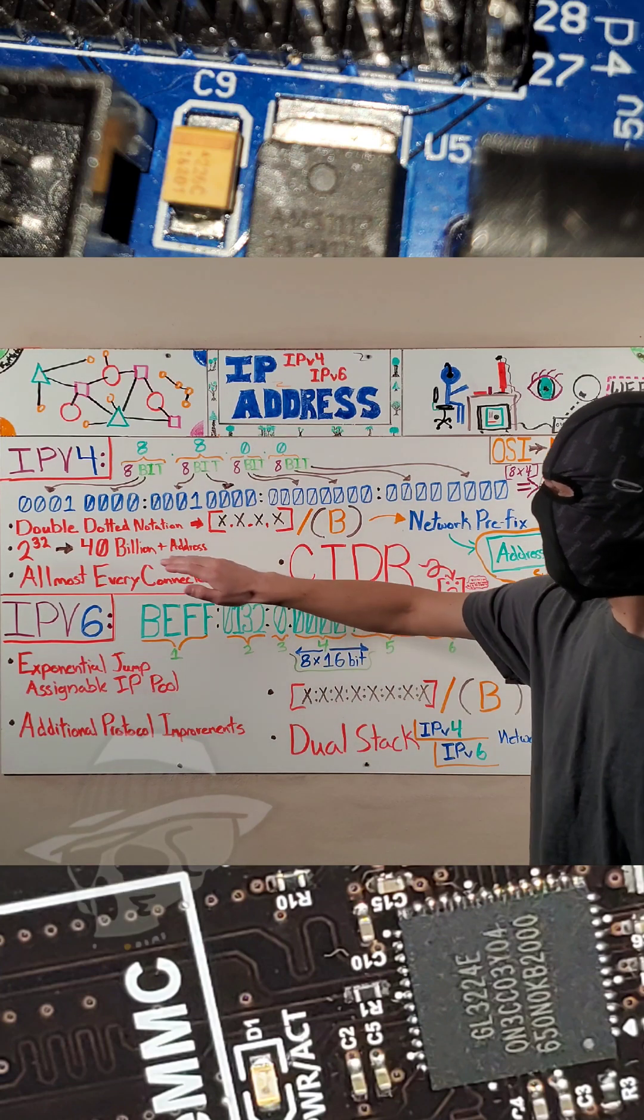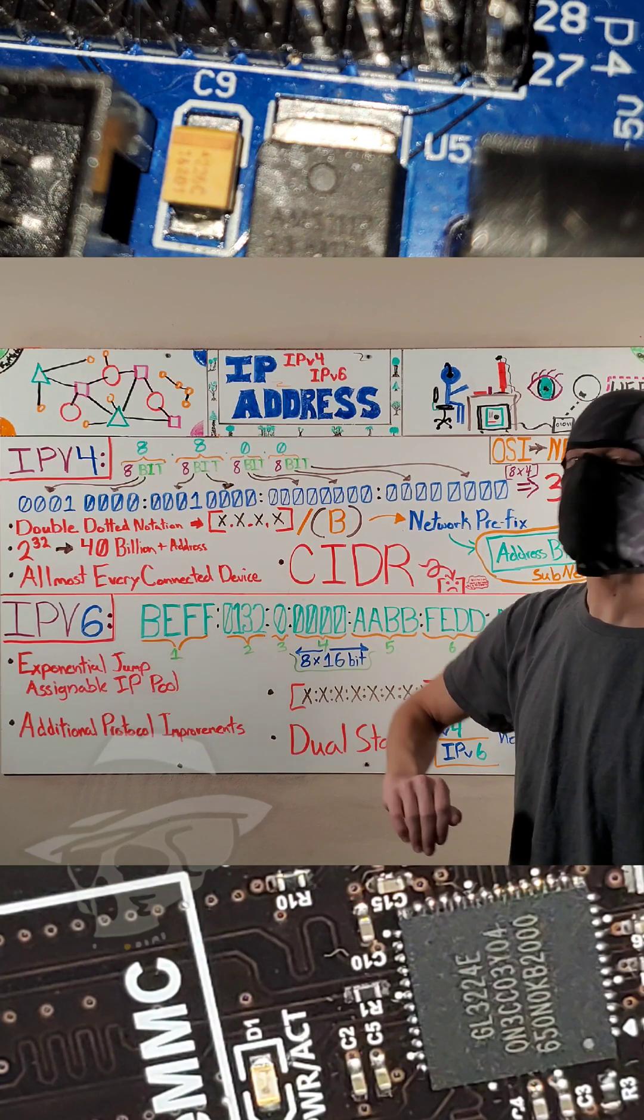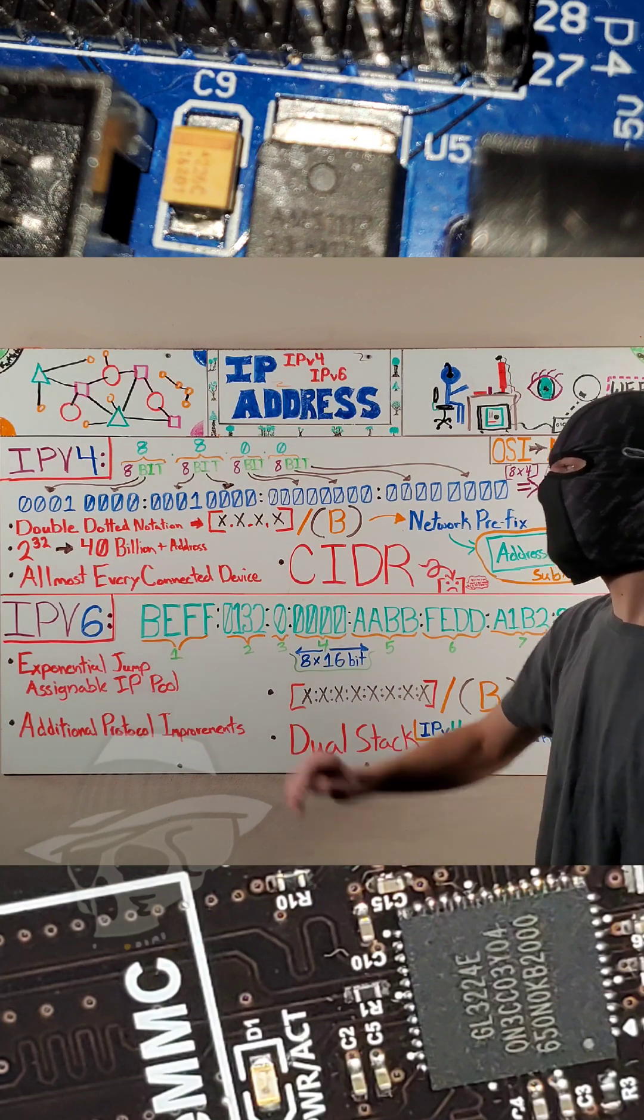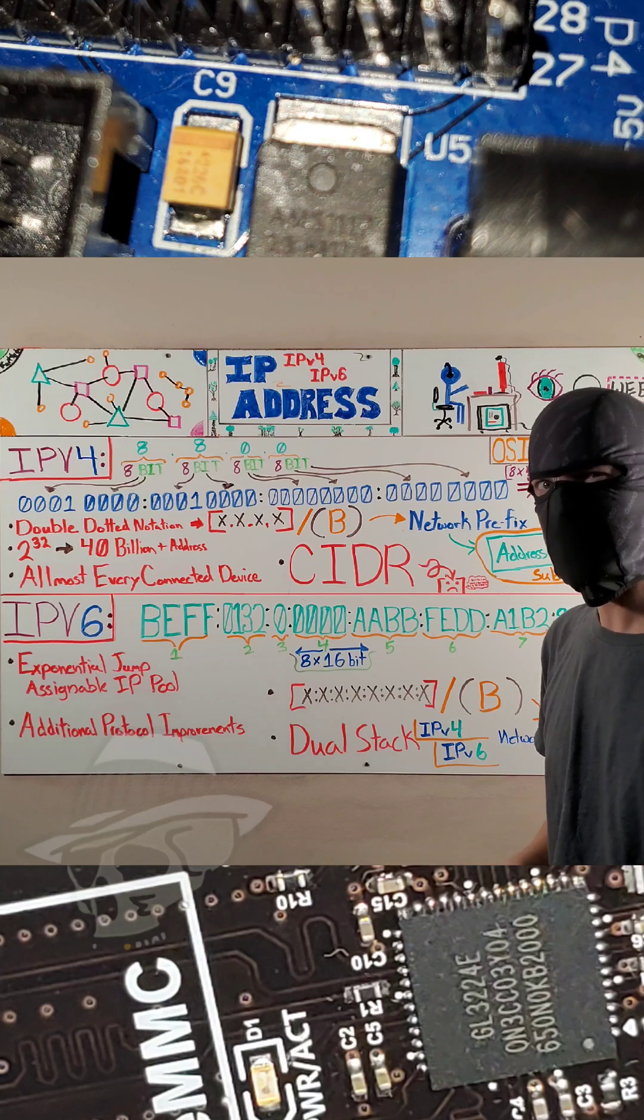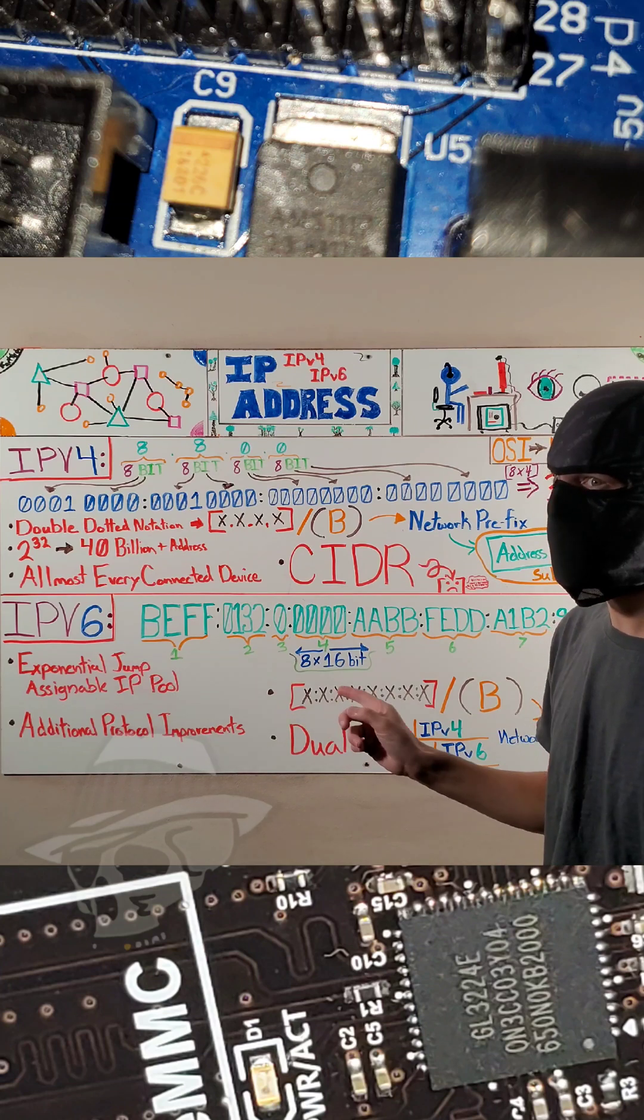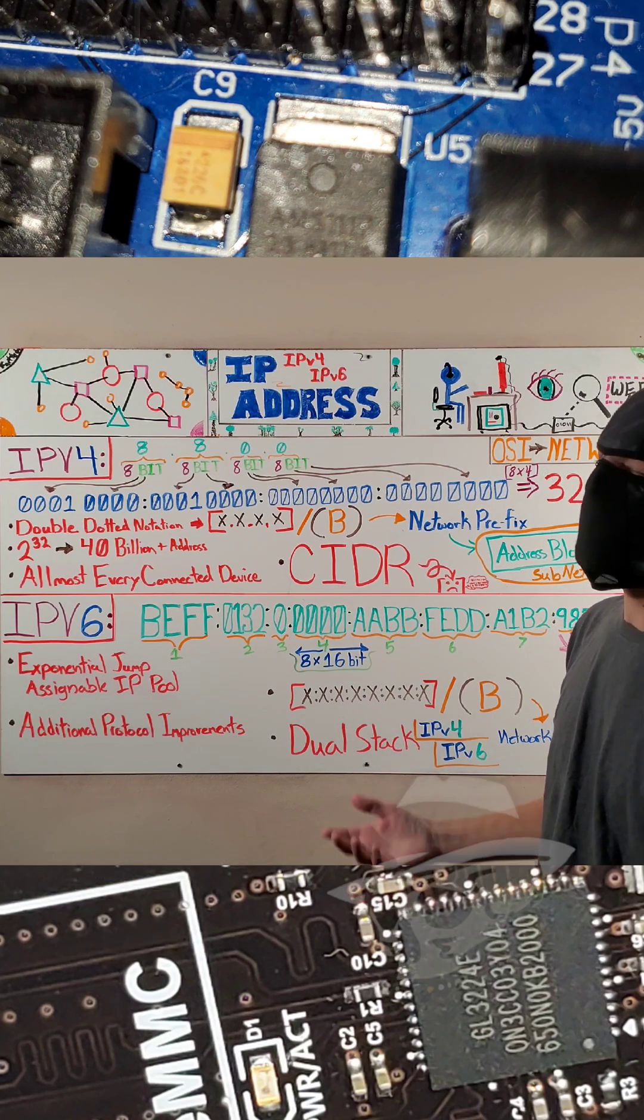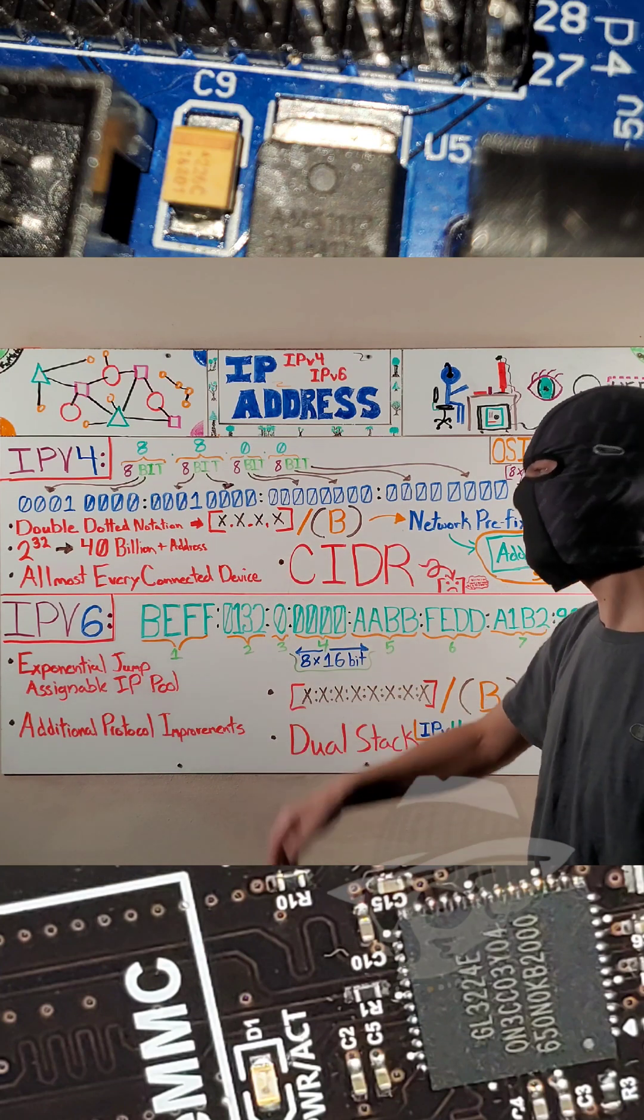So IPv4 addresses, there are a total of around 40 billion addresses. And remember, almost every connected device on a network is going to need one of those IPv4 addresses. So as you can imagine, we ran out,